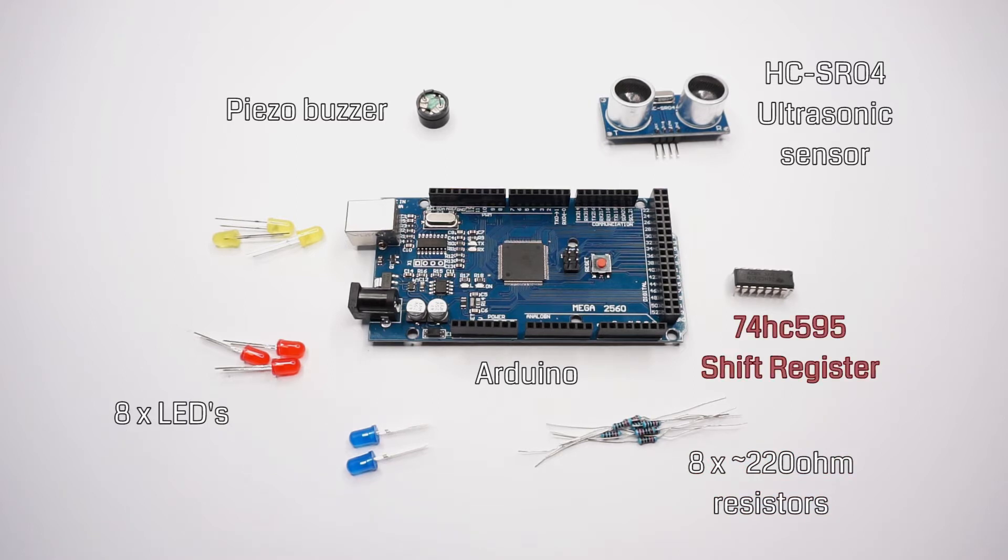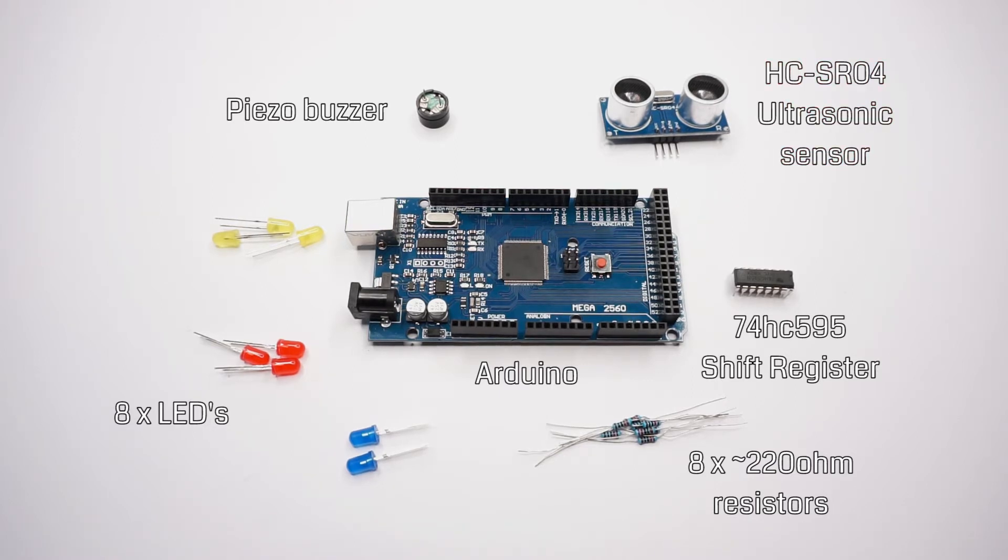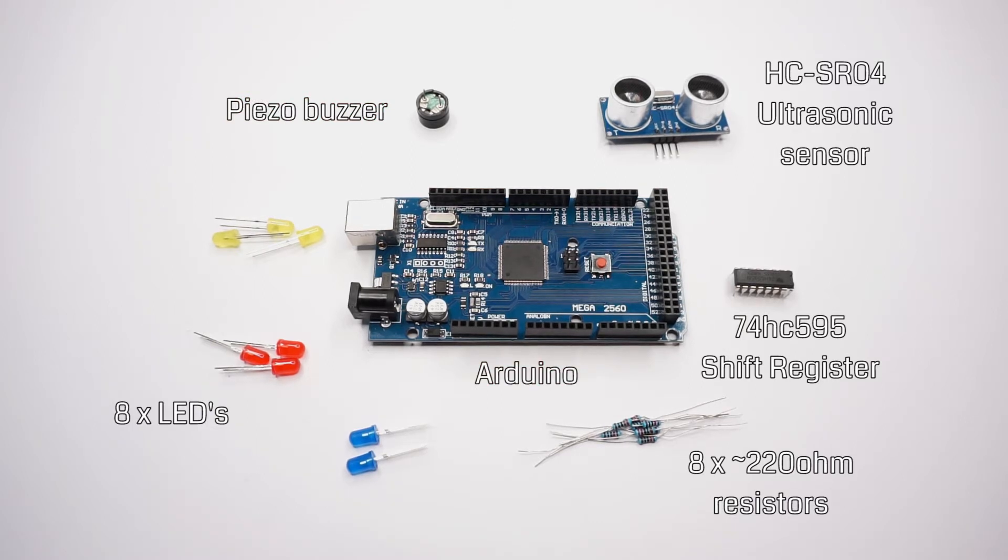a 74HC-595 shift register, the HC-SR04 ultrasonic sensor, a piezoelectric buzzer, and of course our Arduino board.